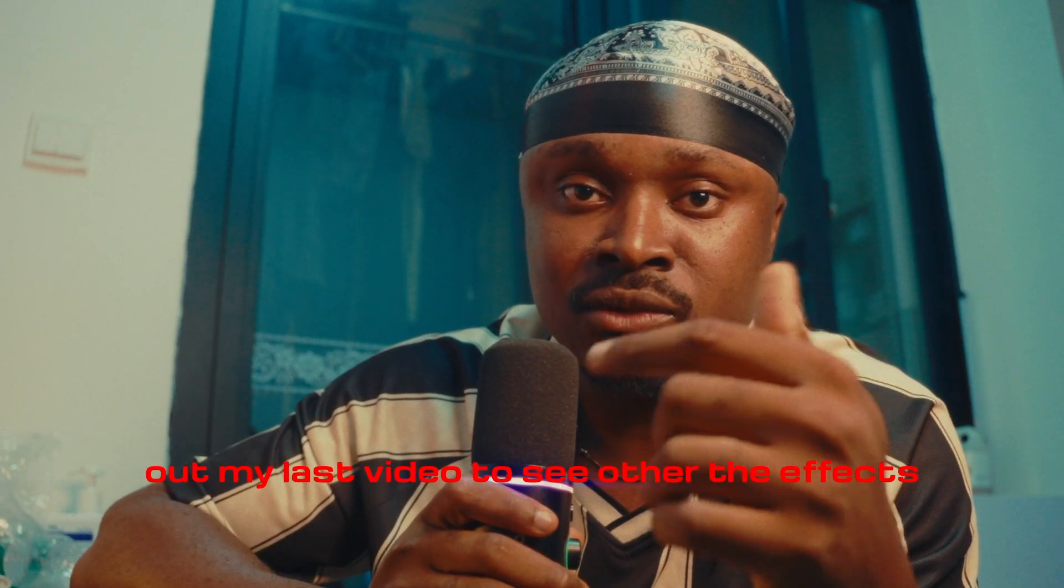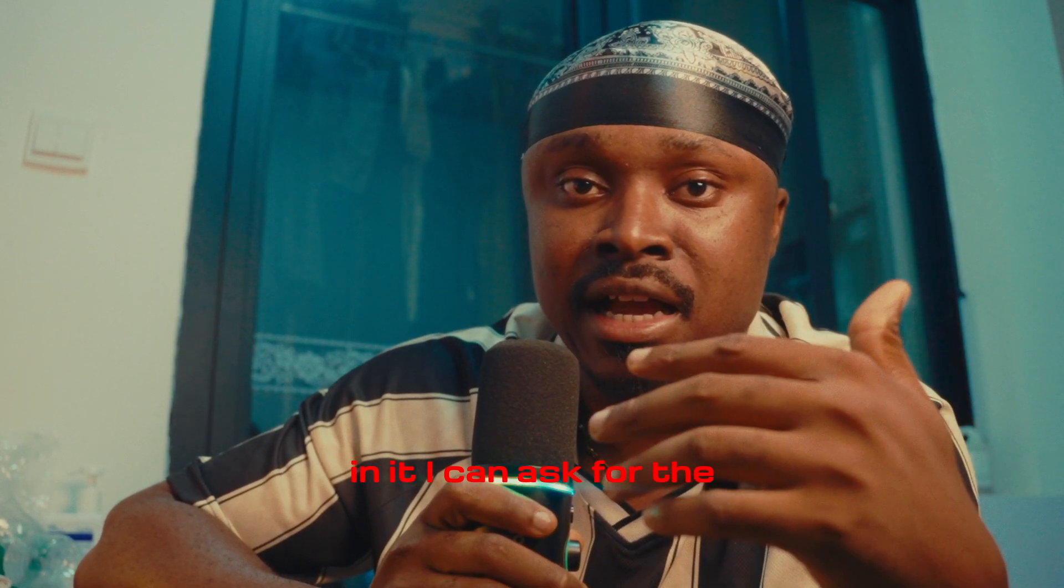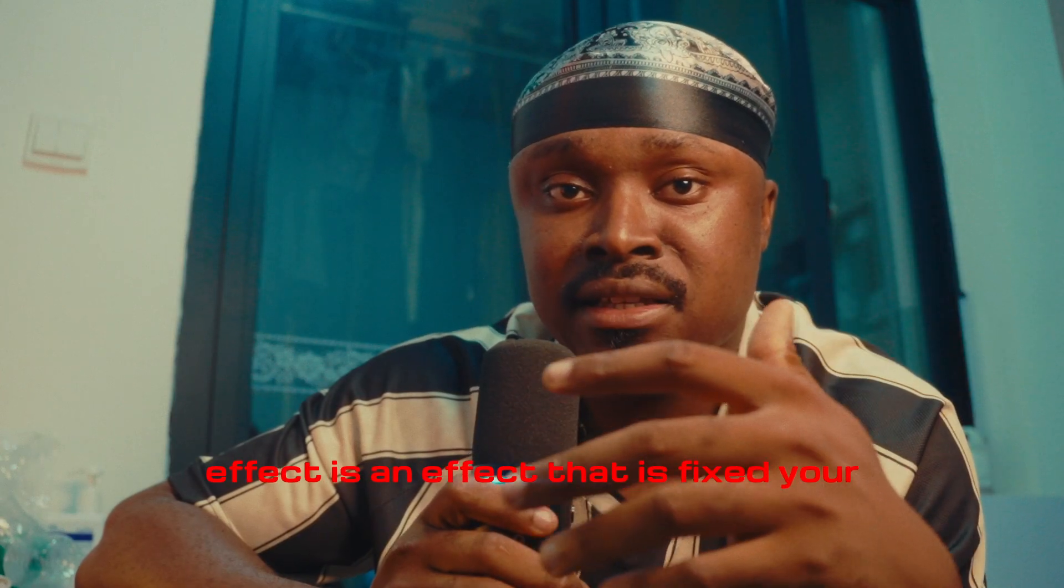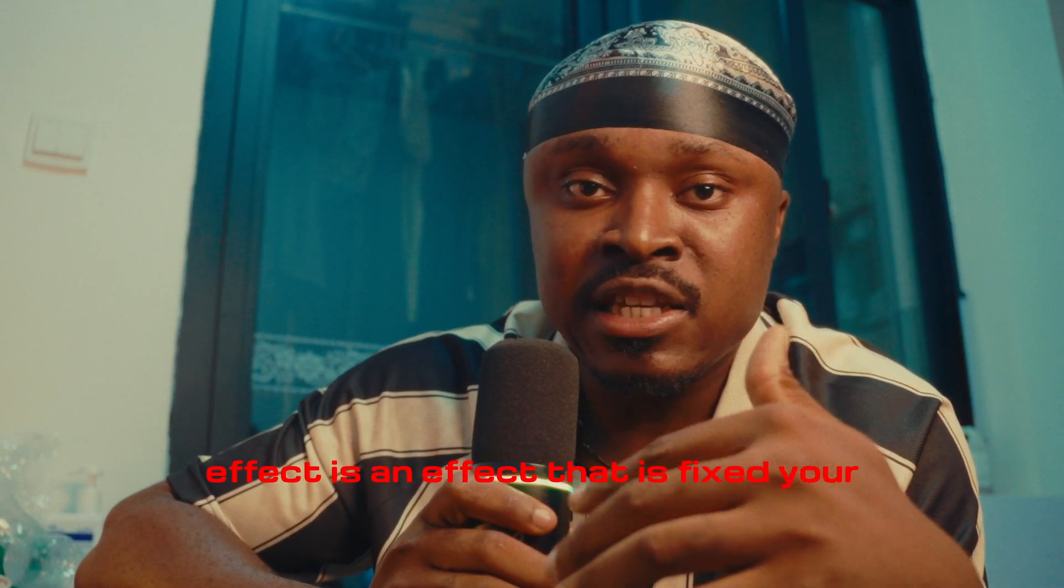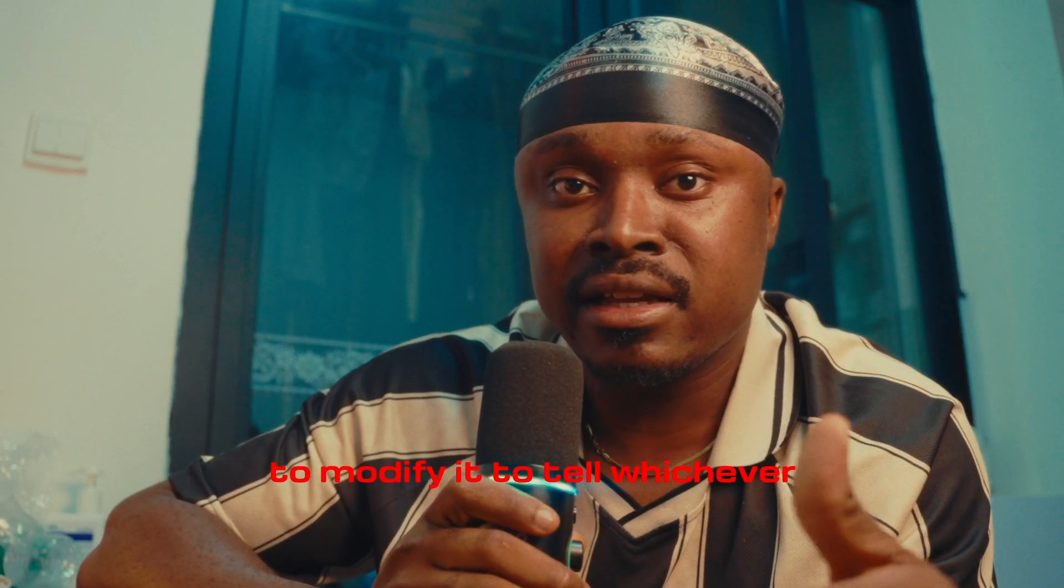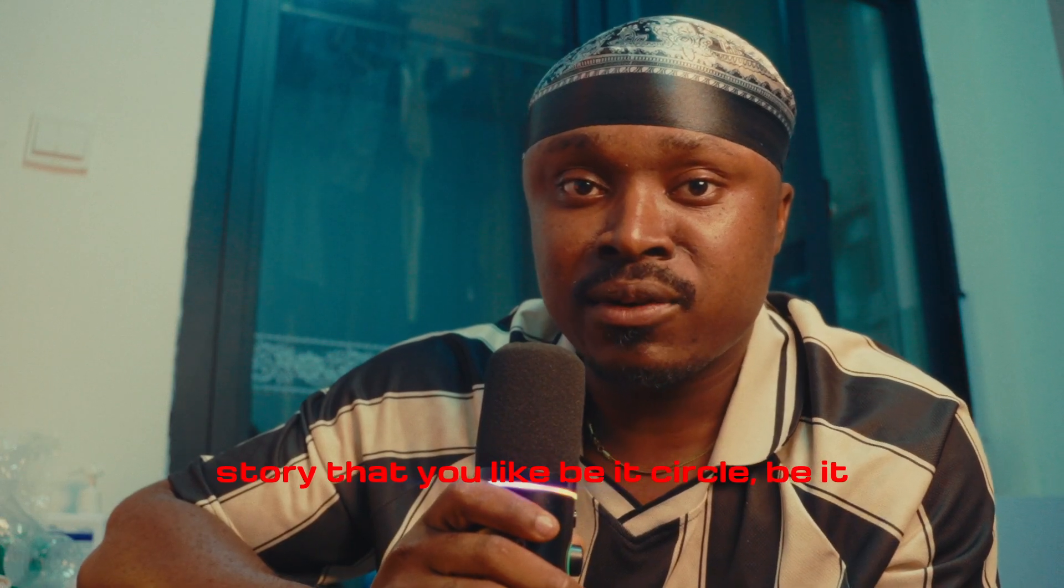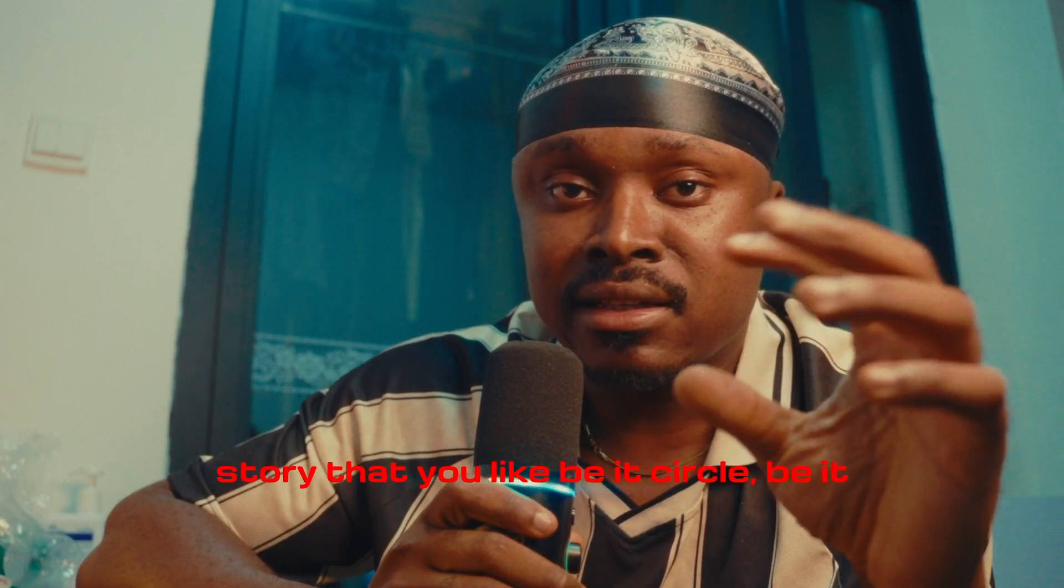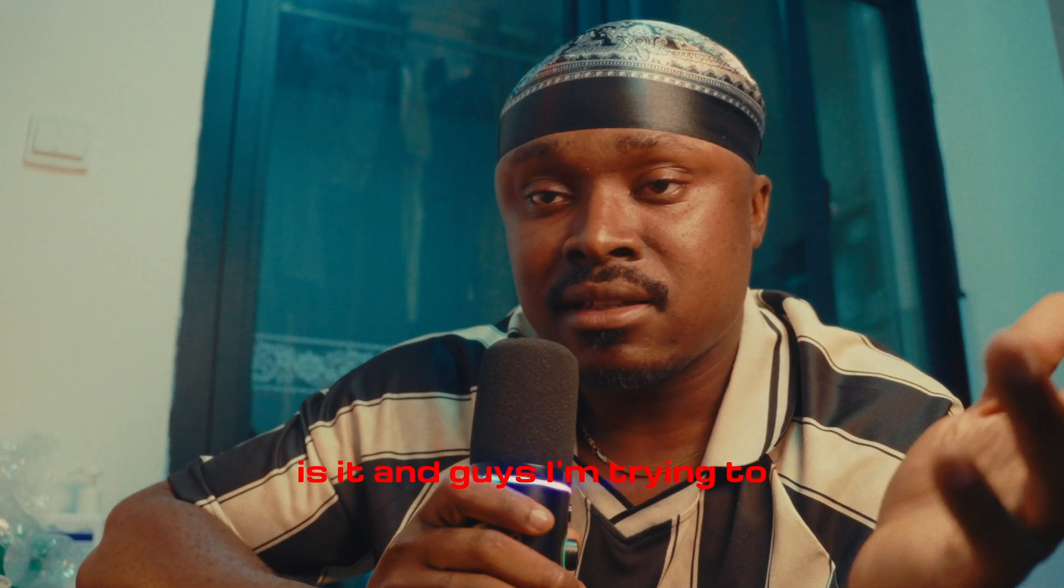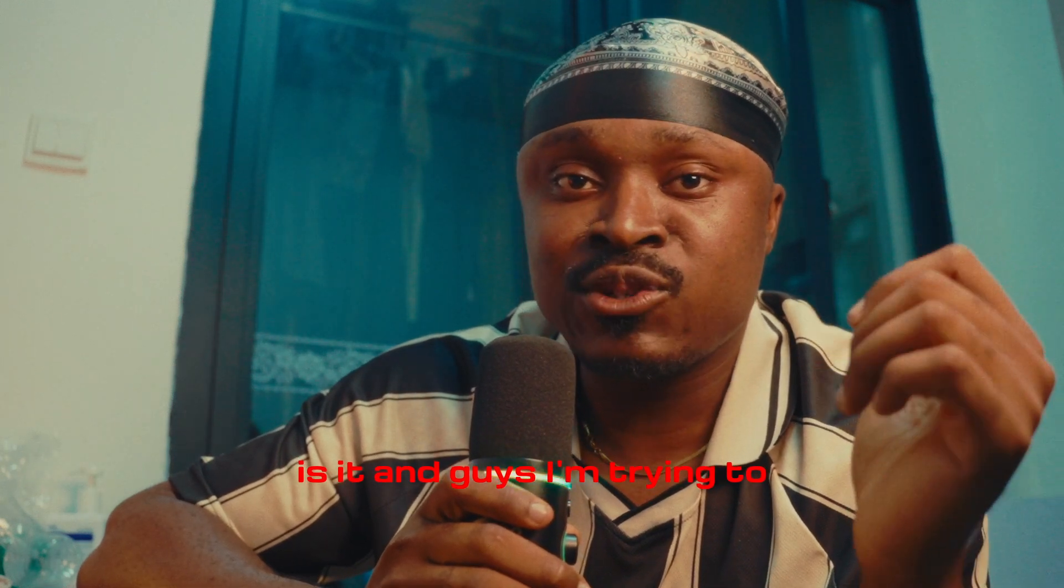So you can check out my last video to see other effects in it, and you can ask for the tutorials. But generally, this effect is an effect that is fixed to your creativity. You can be able to modify it to tell whichever story that you like, be it circle, be it your eyes, or anything. So that is it.